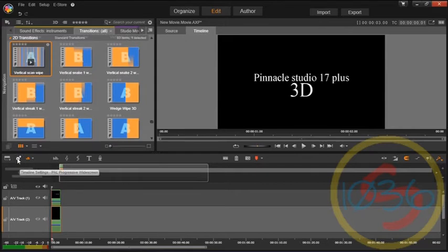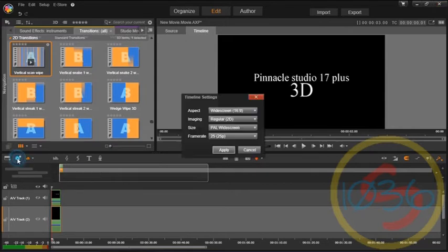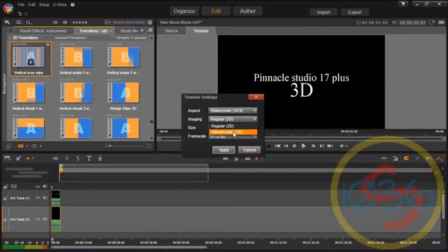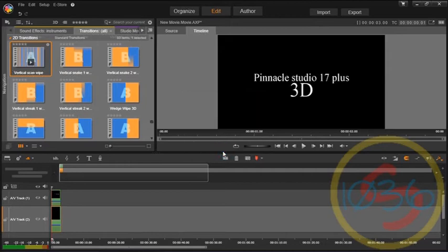Go to where it says imaging, it says regular 2D, 3D, you click that box, go down to where it says stereoscopic 3D, click apply, and boom.